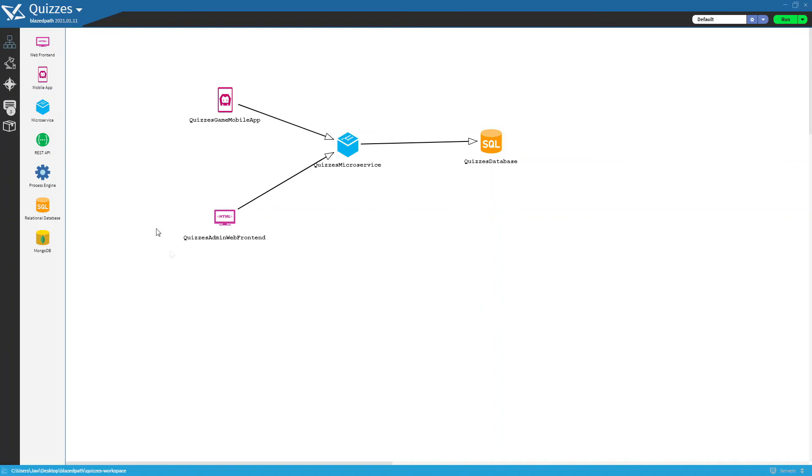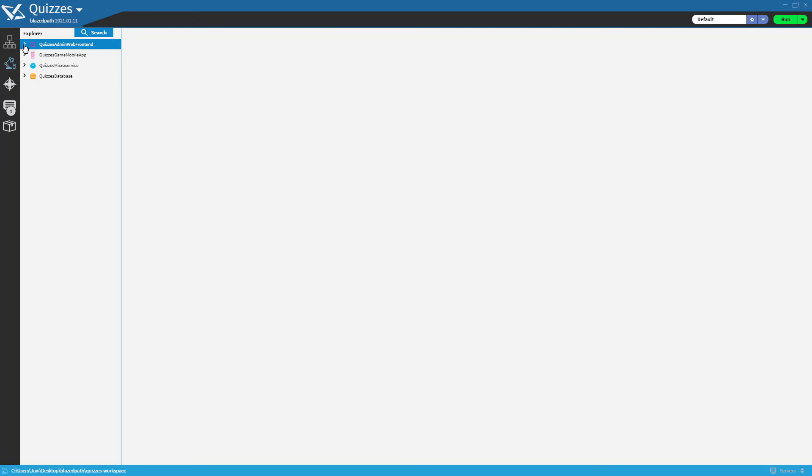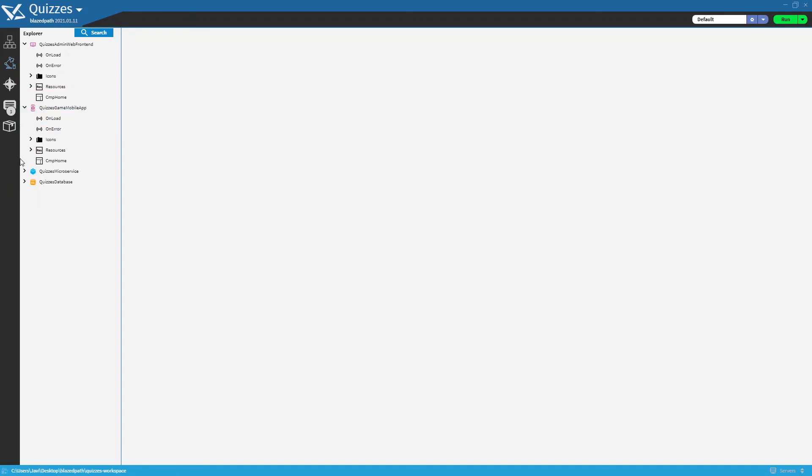By clicking on the second icon on the main menu on the left, we will find the explorer. From here we can see the different systems that were created after the architecture configuration.